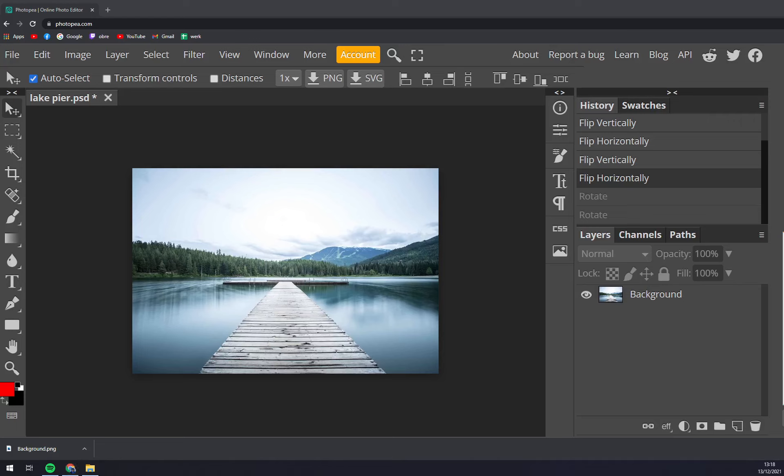Hello guys, my name is Matthew and in today's video I'm going to show you how you can undo or redo changes in Photopea.